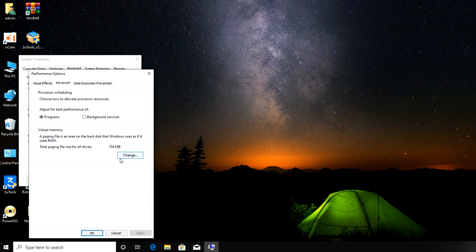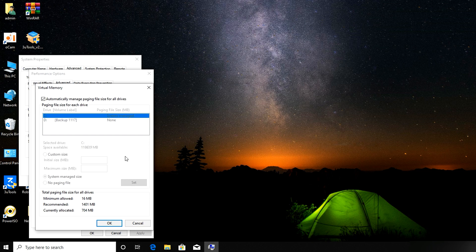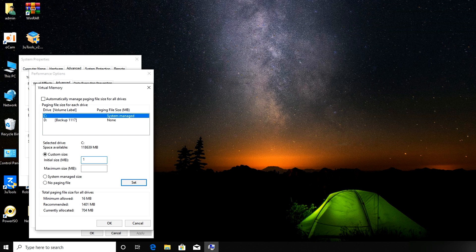After clicking on Change, uncheck 'Automatically manage paging file size,' then check 'Custom size.' In the Initial Size field, enter something like 1024, which is 1 GB of memory.